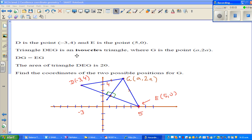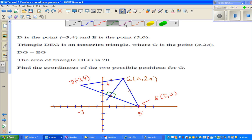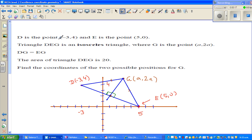In this video I'm going to do one excellent question from a Level 2 NC exam on coordinate geometry. The question says: D is the point (-3, 4) and E is the point (5, 0). Triangle DEG is an isosceles triangle.